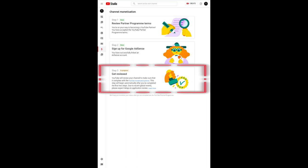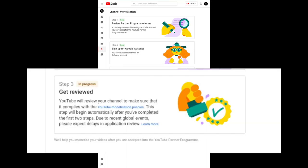Step three, that's how it is now with YouTube reviewing my channel. So in progress, YouTube will review your channel to make sure that it complies with the YouTube monetization policies. This step will begin automatically after you have completed the first two steps.